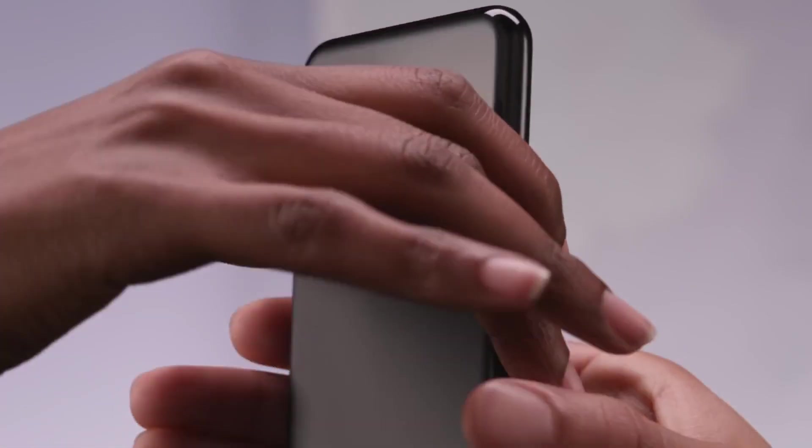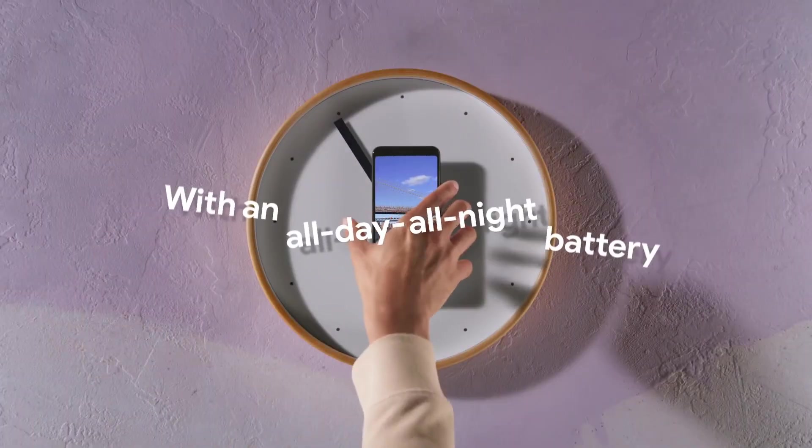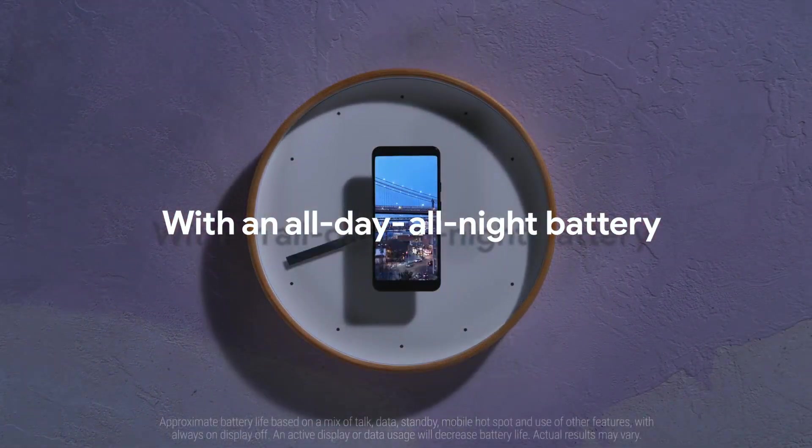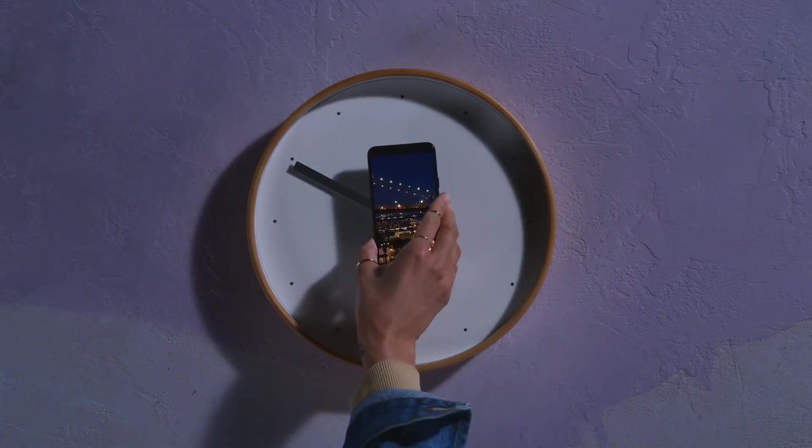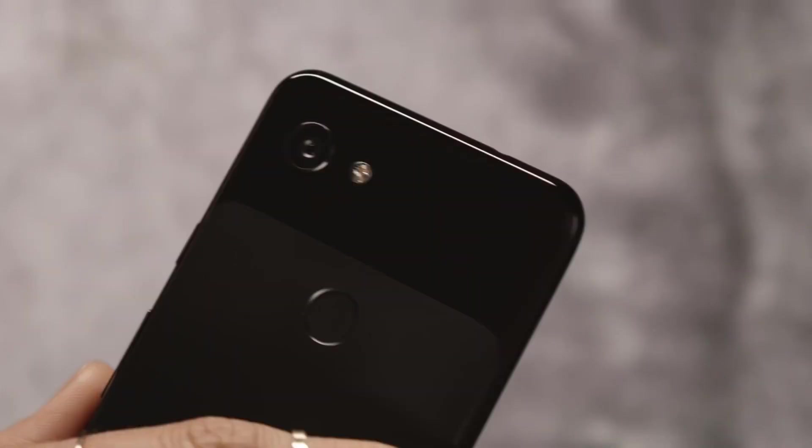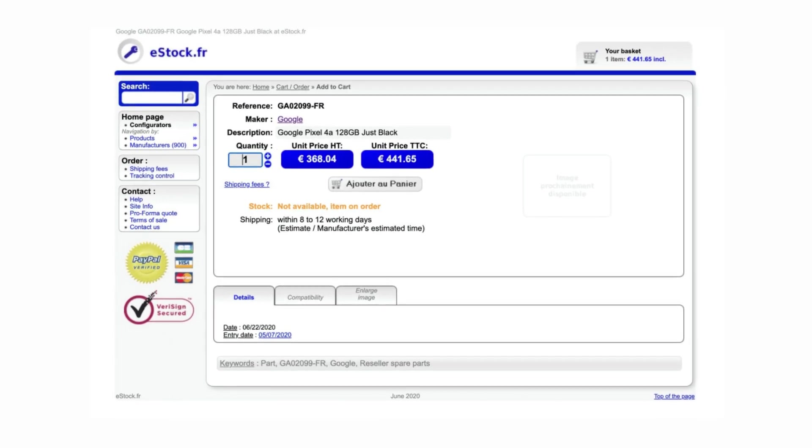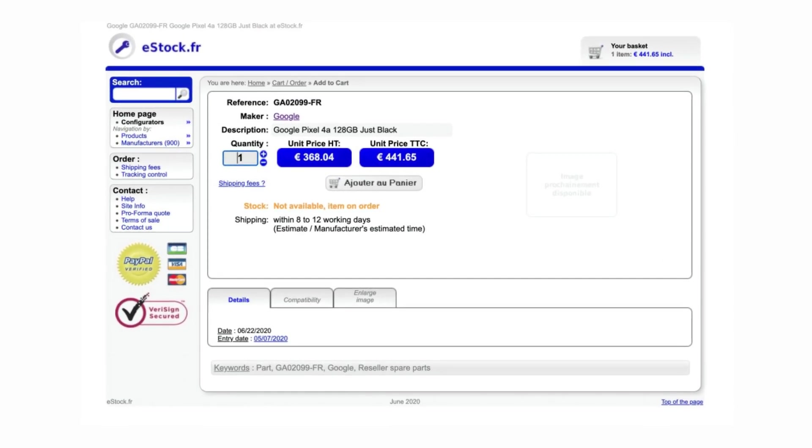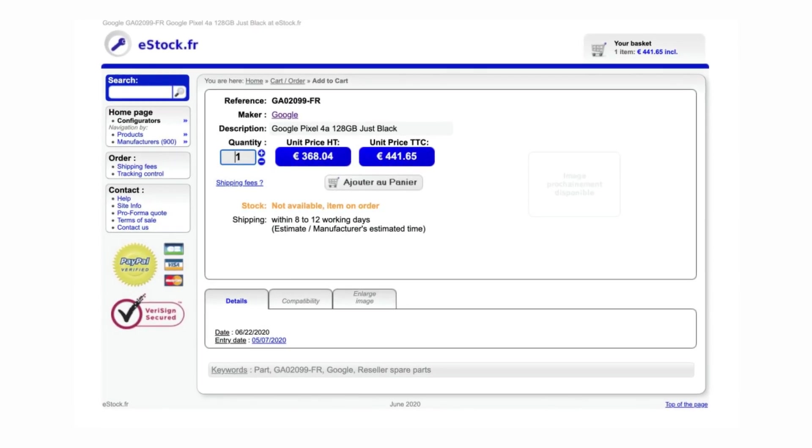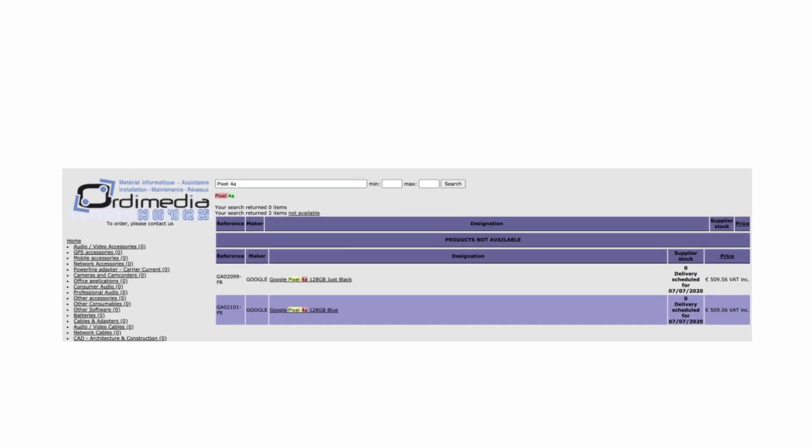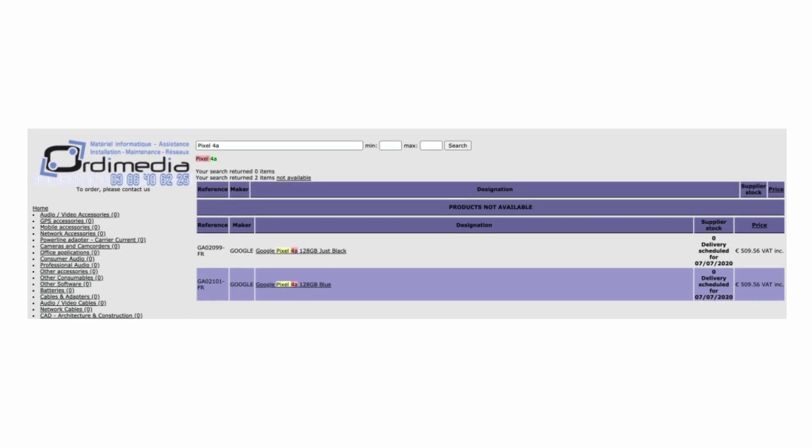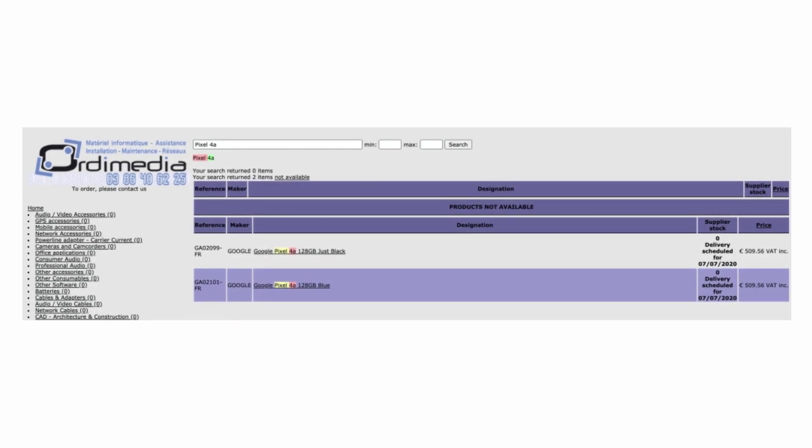The Google Pixel 4a is arriving at some point soon because the phone was recently spotted on the websites of two French retailers: Auto Media and eStock.fr. The color of the Pixel 4a phones listed was just black and blue.